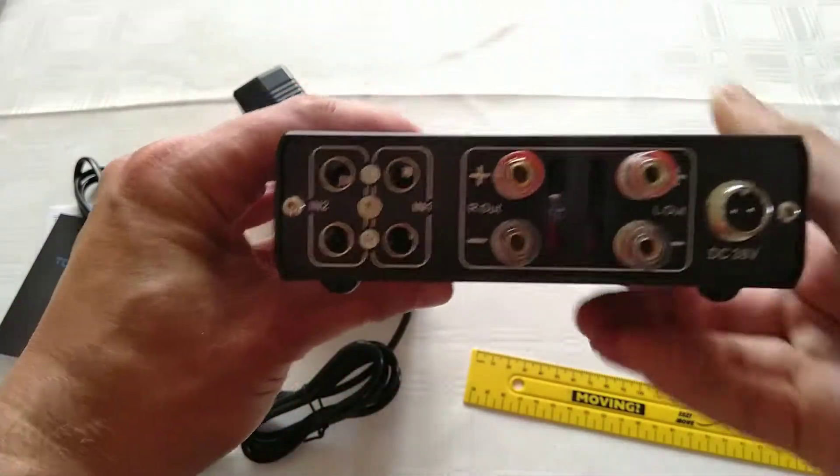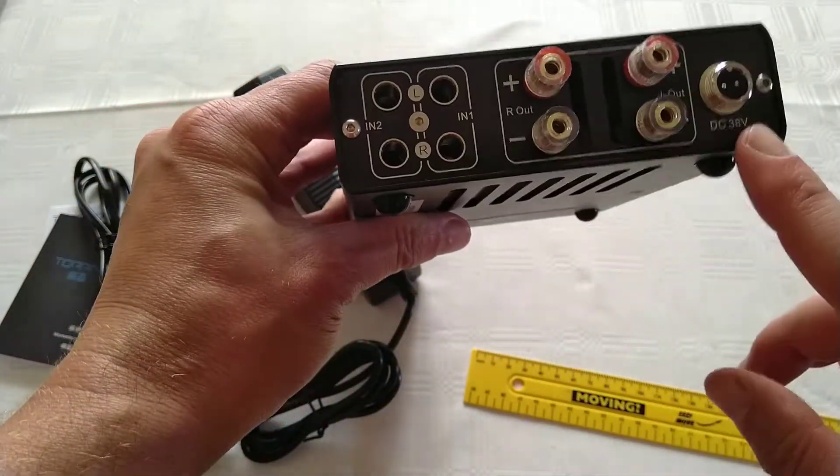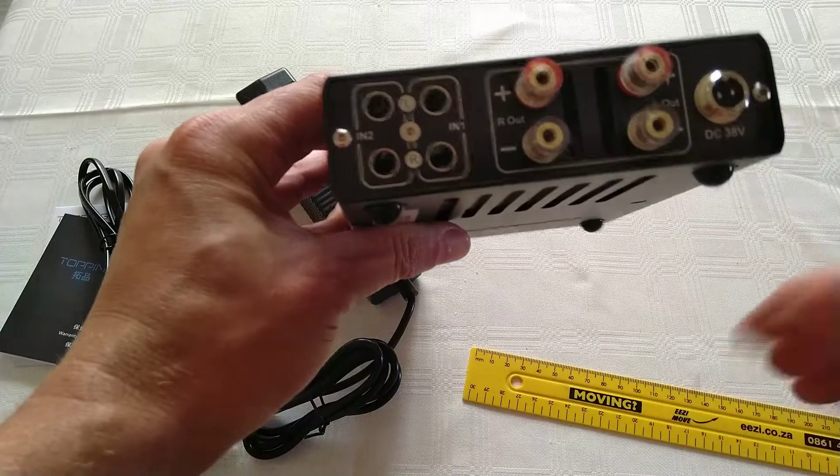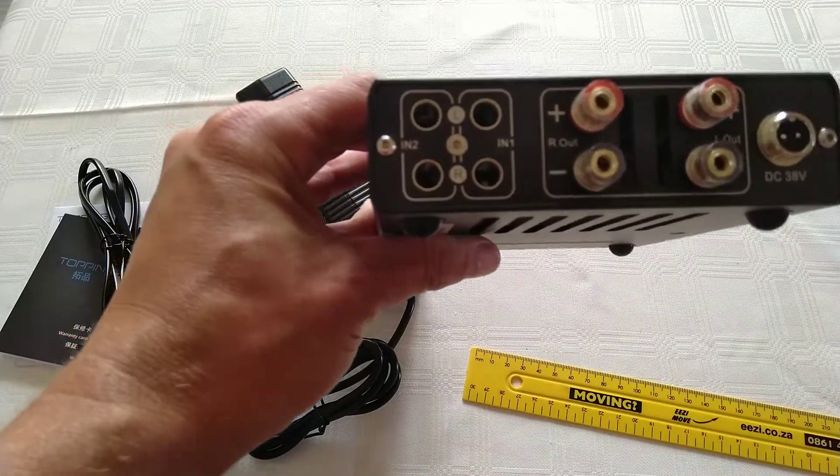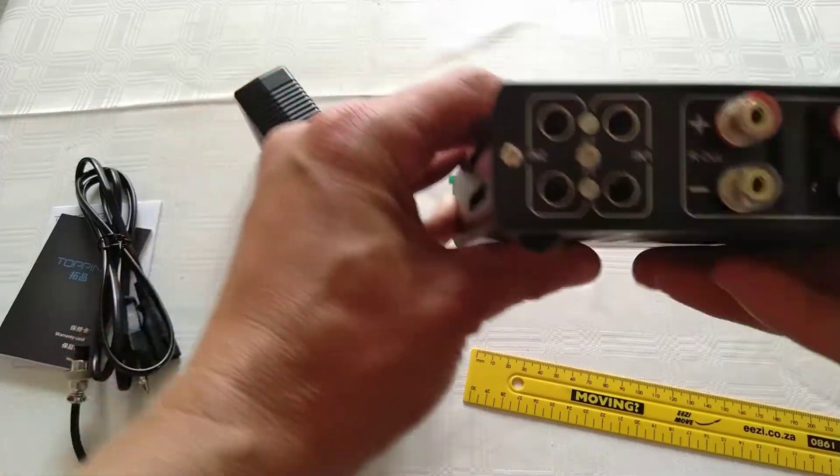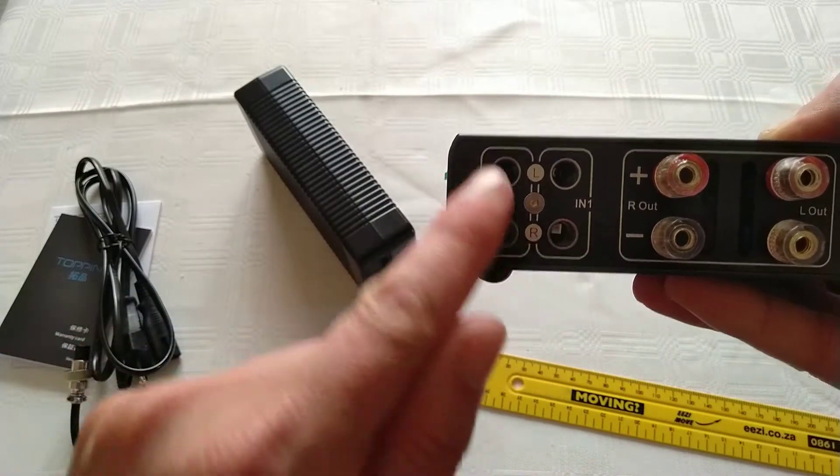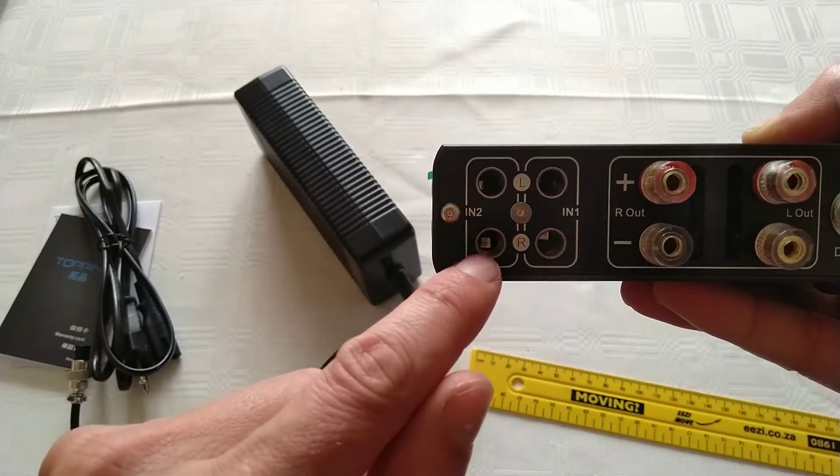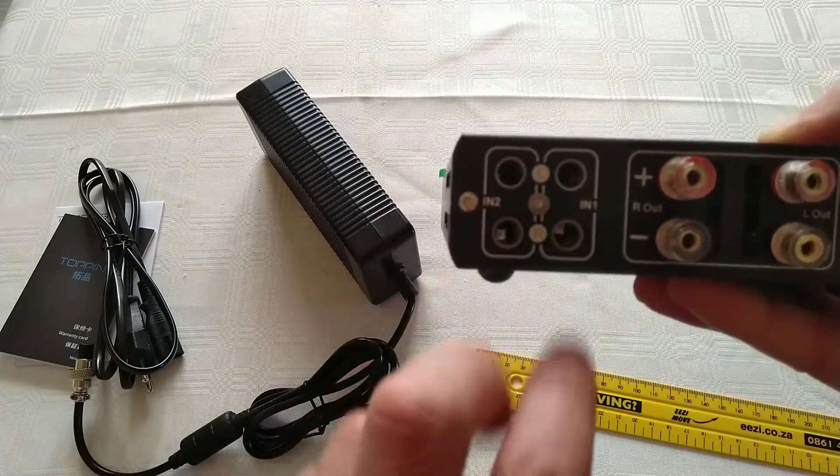What else have we got? We've got the RCA jacks - just two channels, left and right. You can take balanced inputs as well, two inputs total.